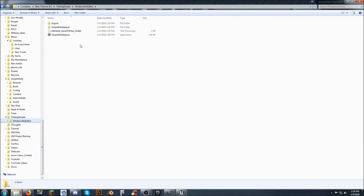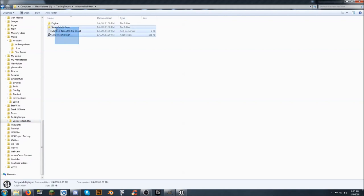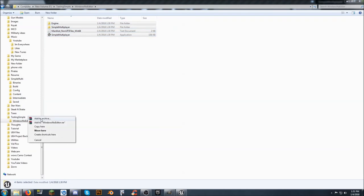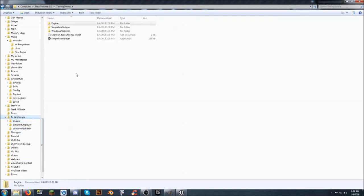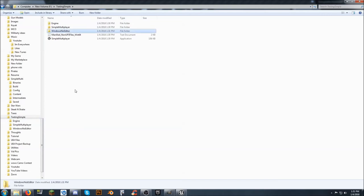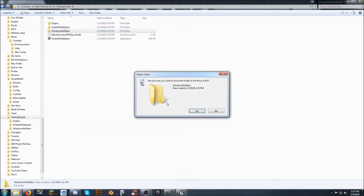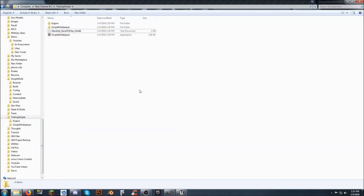I don't like that. So I'm going to grab. All the files here. I'm going to. Right click. Drag. Drop it back into. The testing simple. Move it. Come back into. The main folder. And now I'm going to. Delete the windows. No editor. I just. That just bugs me. For some reason.